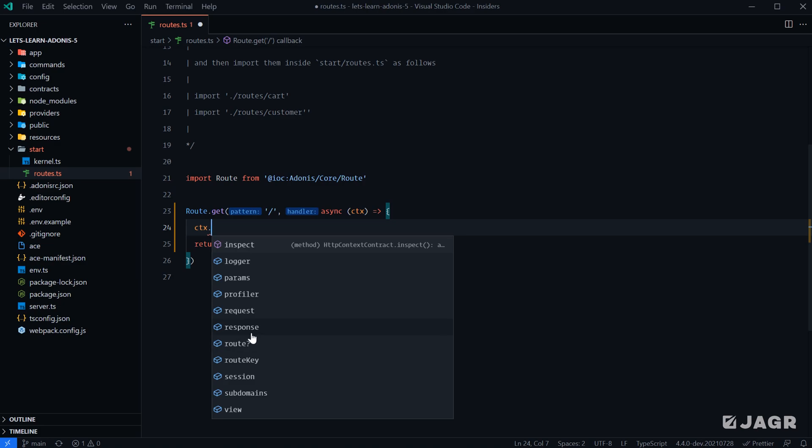We have a response property, which we can use to mutate how our application is going to respond to a request. So we can set things like headers here, we can set cookies, and we can send back particular response data using the response property as well. A route object containing things like what the route pattern was, which route was matched, and things like that.